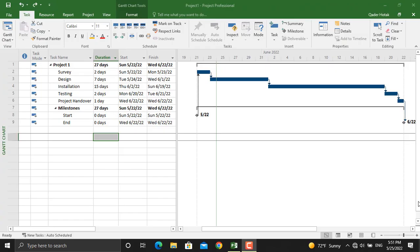Hi and welcome back to Engineeringly. In today's video I'm going to show you how to assign different types of resources for your project activities. When you're controlling a project, it doesn't mean that you're only controlling and monitoring the project's timeline — besides the timeline you should be able to control your resources and project costs as well.